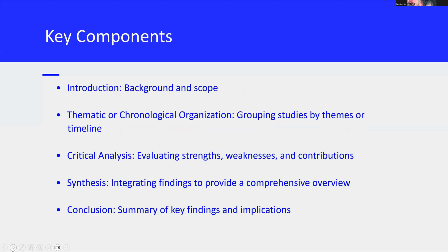Now we'll talk about some of the key components that make up a literature review. First, we want to have an introduction. This section sets the stage for your review by providing background information and defining the scope of your review. It should outline the research topic and the objectives of the literature review. You'll also want to organize the studies either thematically, by grouping research findings into specific themes, or chronologically, by following a timeline of developments in the field.